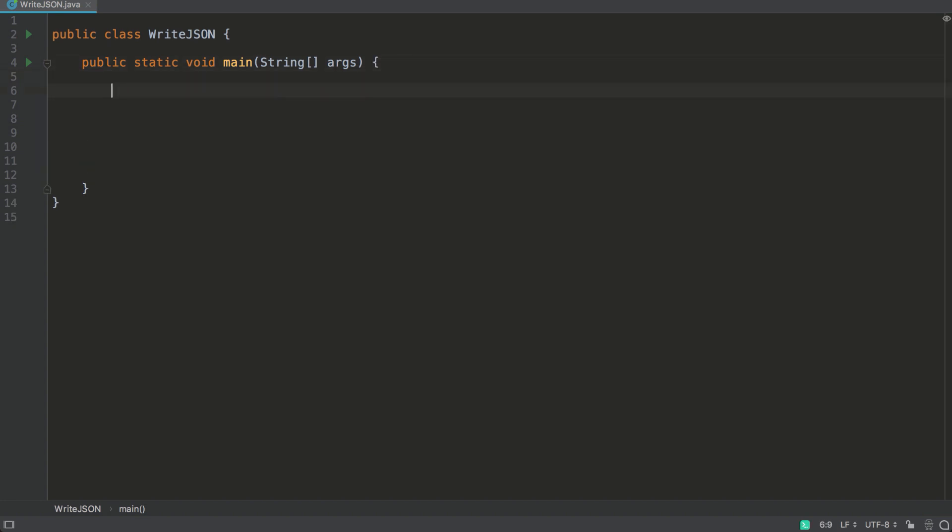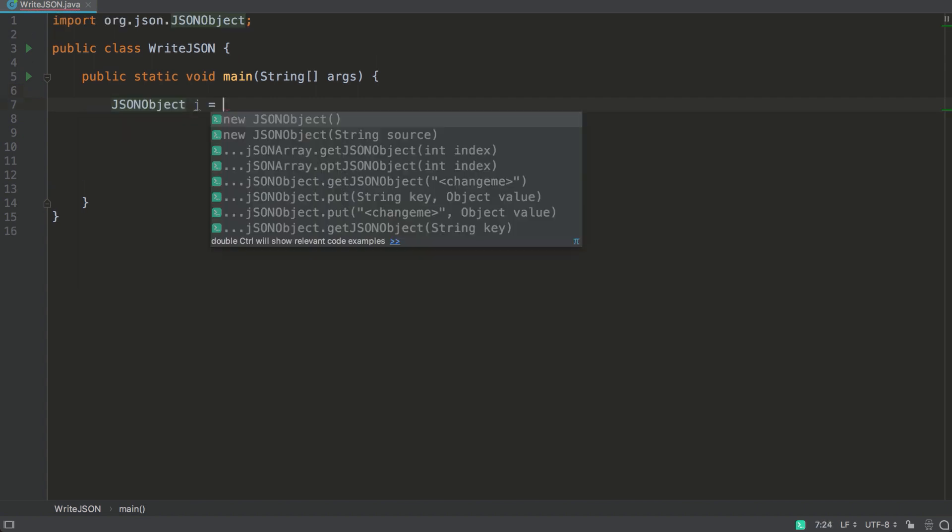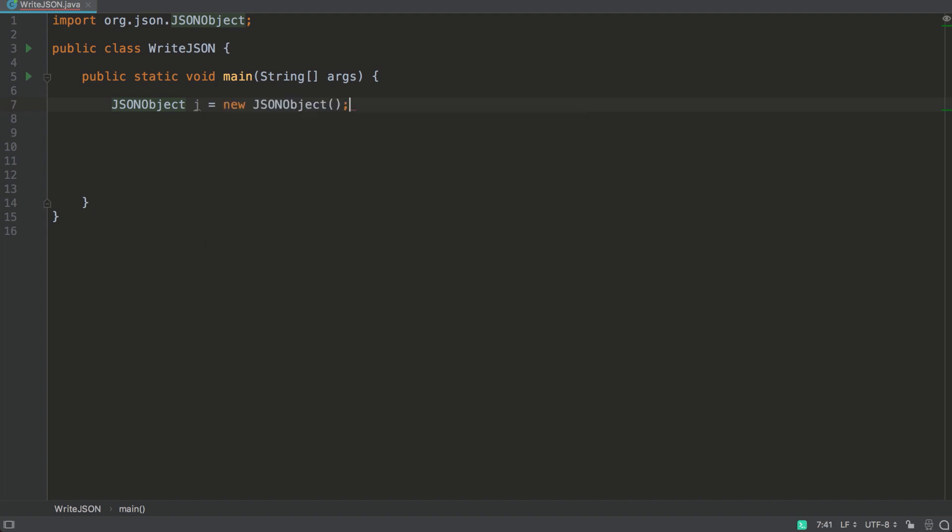All right, so let's get started by creating a JSON object. So Codotto provides me with relevant suggestions and completions for my code, so I don't have to waste time and effort reinventing bits of code that already exist. Let's continue.